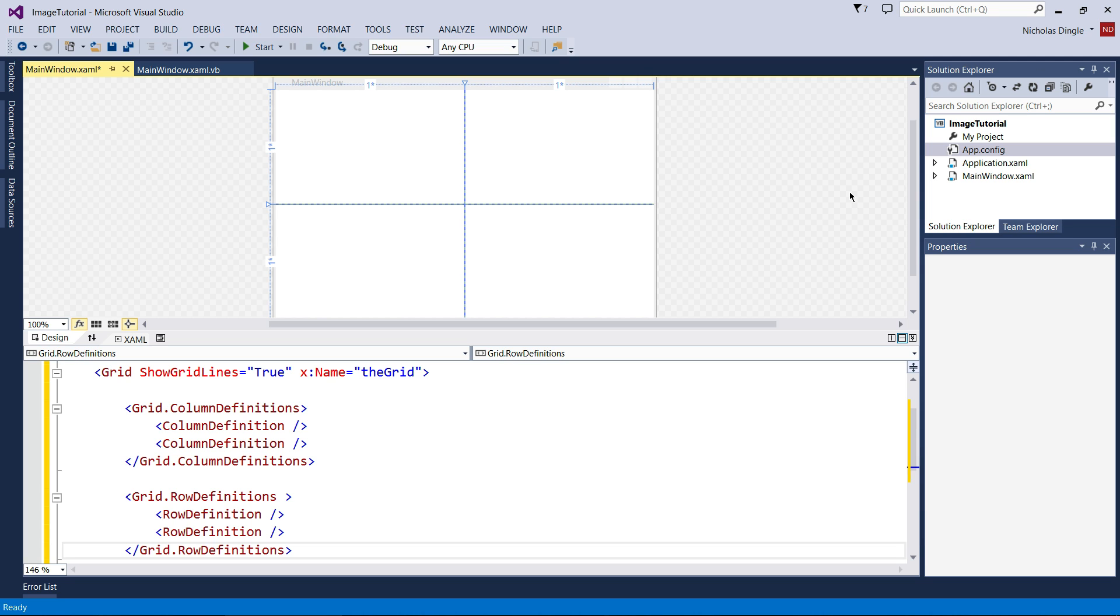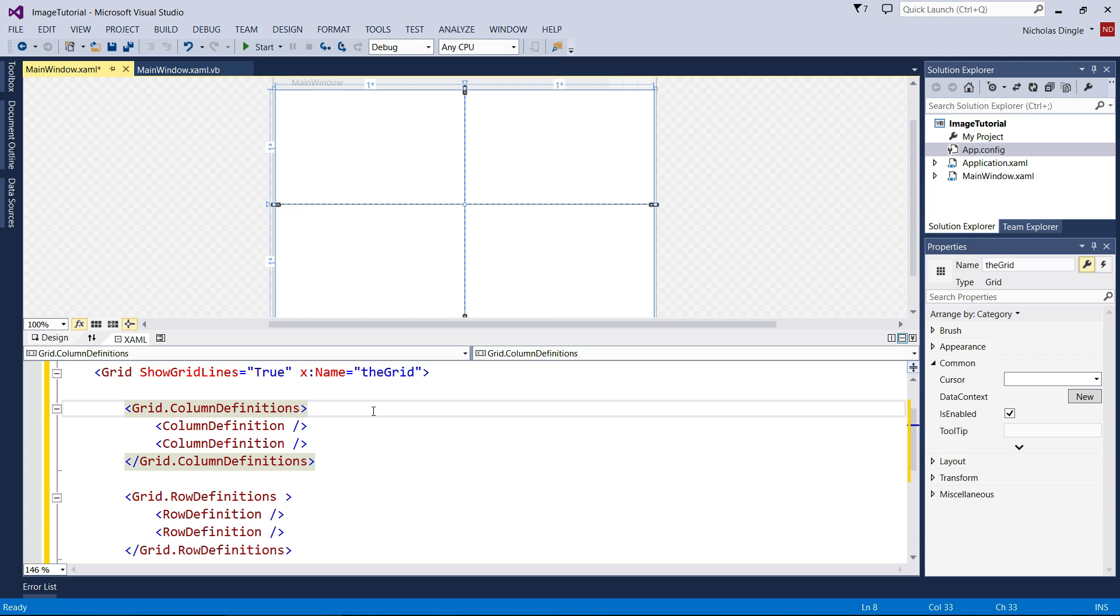Hey everybody, Nick Dinger here again for another VB.net tutorial. This time around we're talking about images, how to create them, how to manage them, and how to make them on the fly.